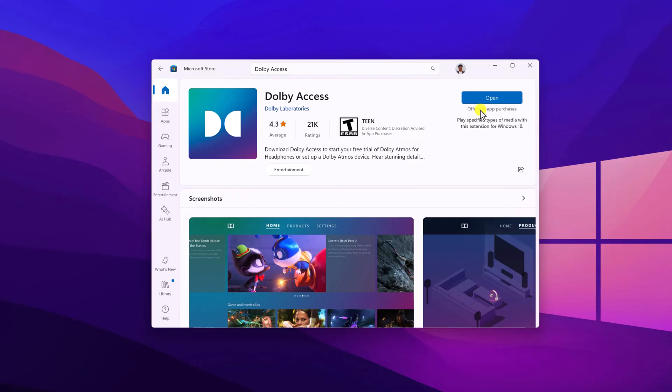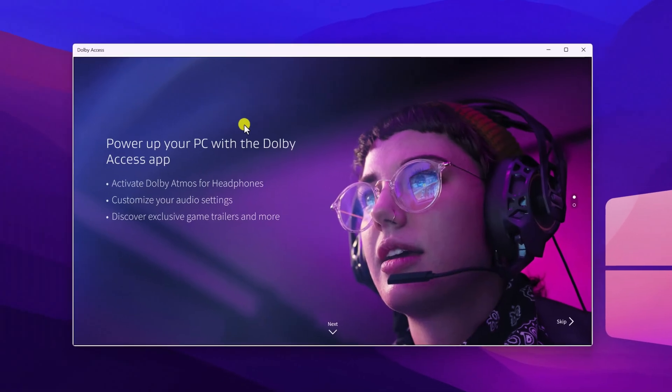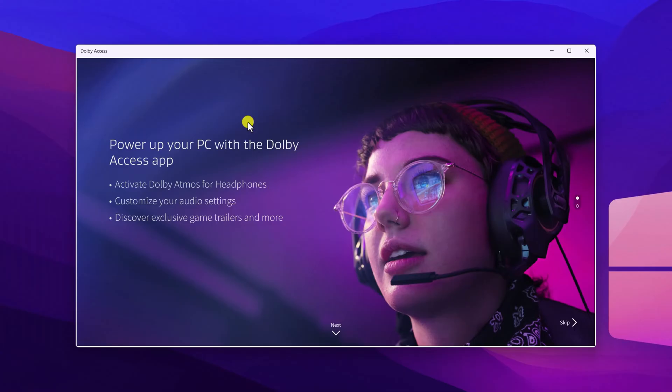Once the installation is complete, simply open this application. Here we have our Dolby Access application. Using this application, we can activate Dolby Atmos for headphones and home theaters.